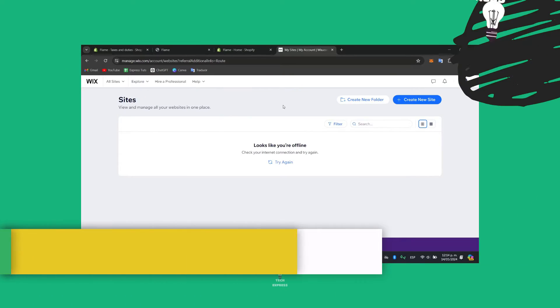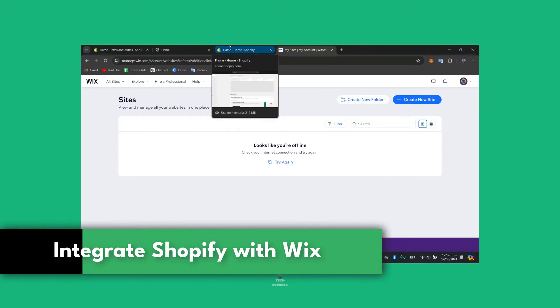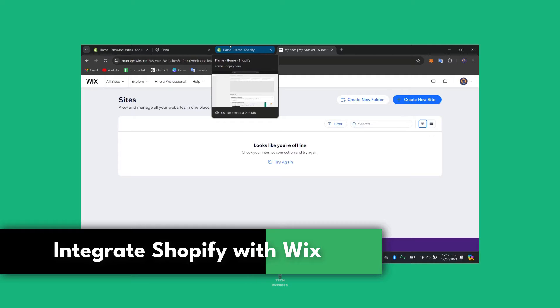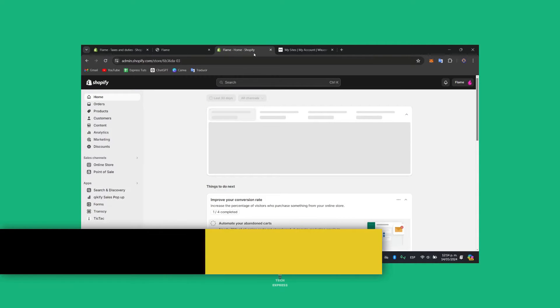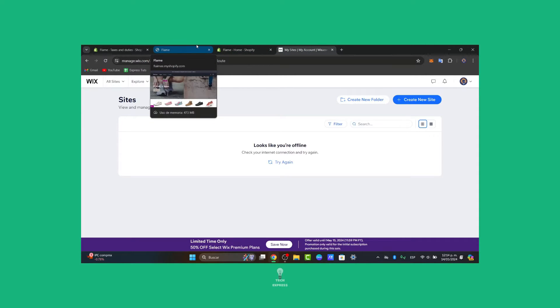Welcome everybody to this new video of TaxPress. Today let's see how we can get started and expand the all-in presence by integrating your Shopify store with your actual Wix website. Let's see how we can get started and see the connection of both seamlessly.